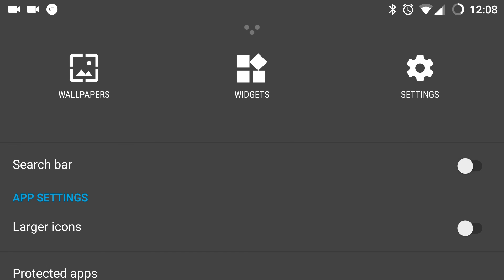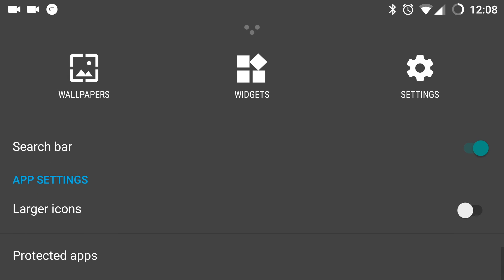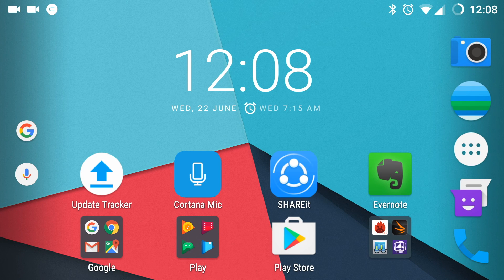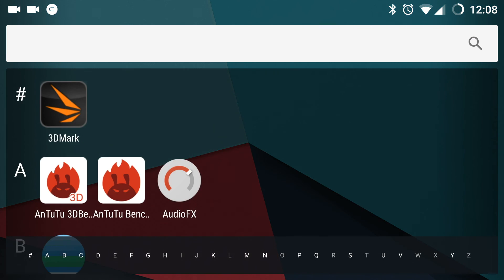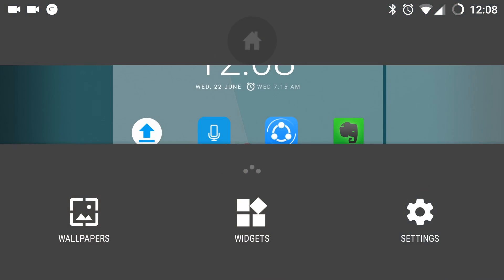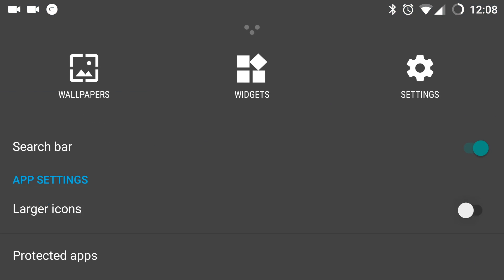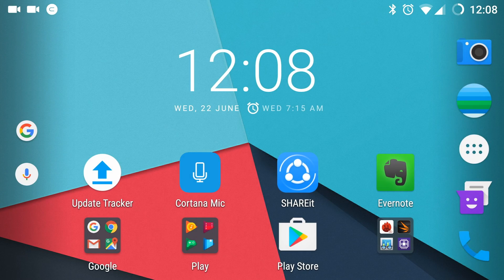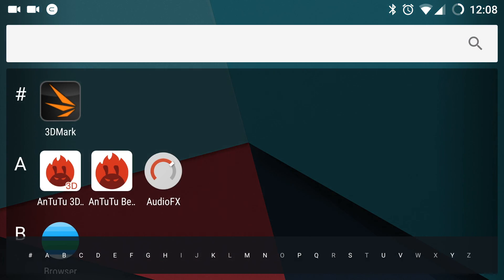Also, you can enable and disable the search bar in the app drawer. Under app settings, you have larger icons. If you enable them, the icons itself become larger than the normal size. As you can see here.